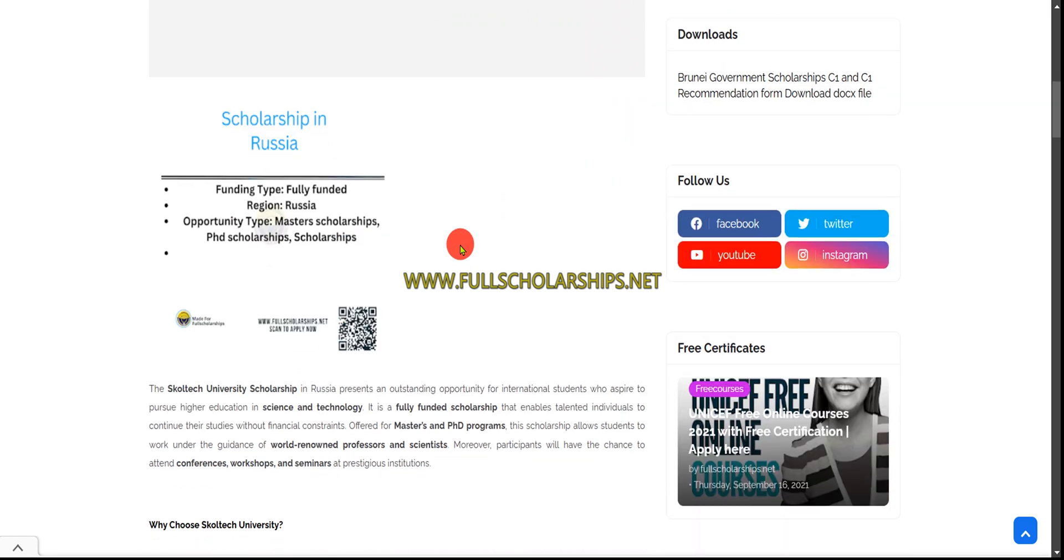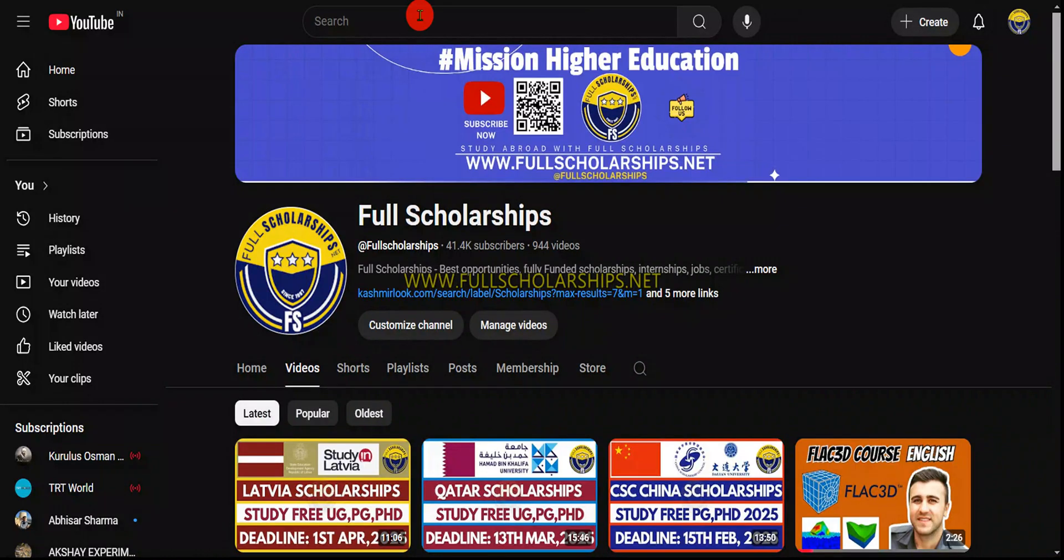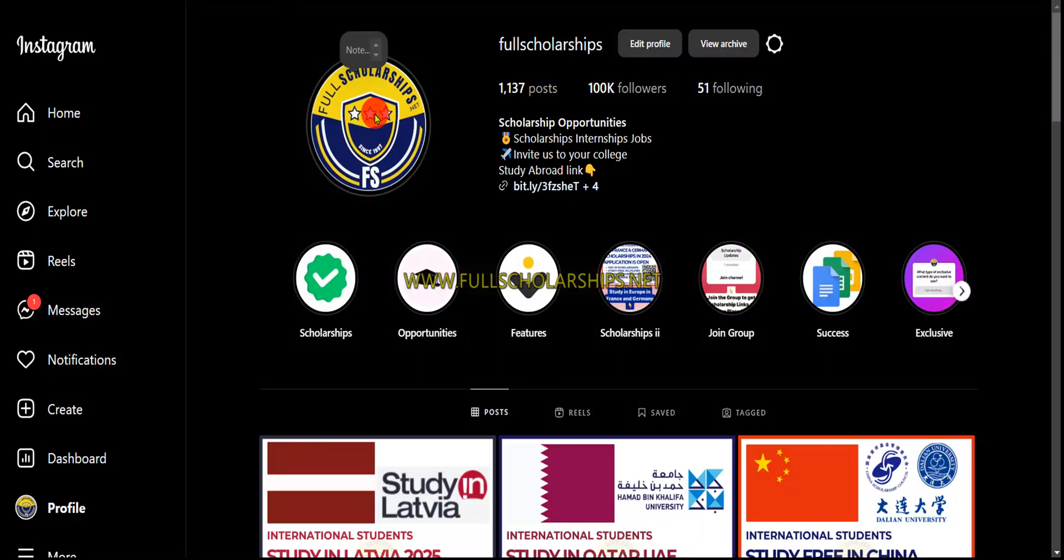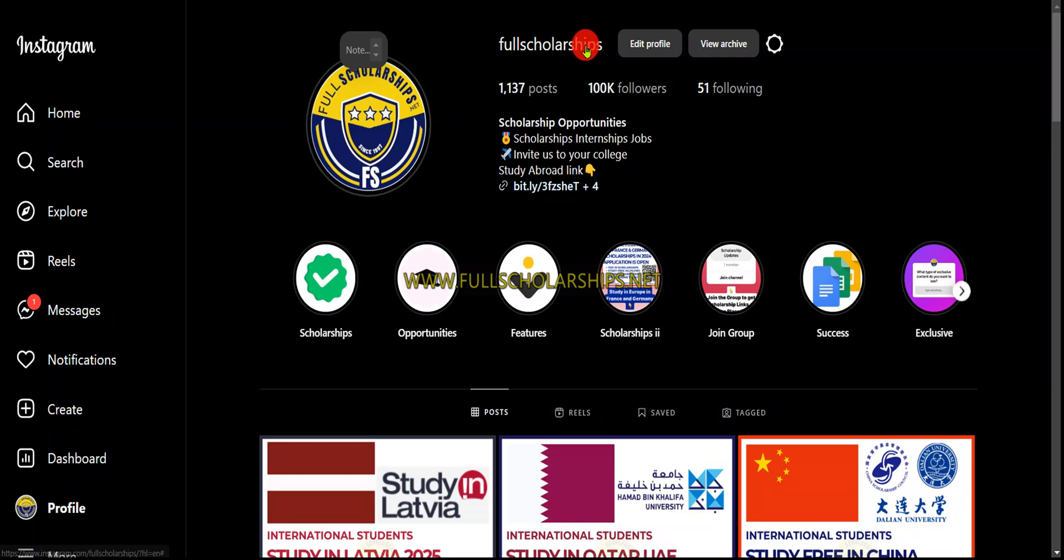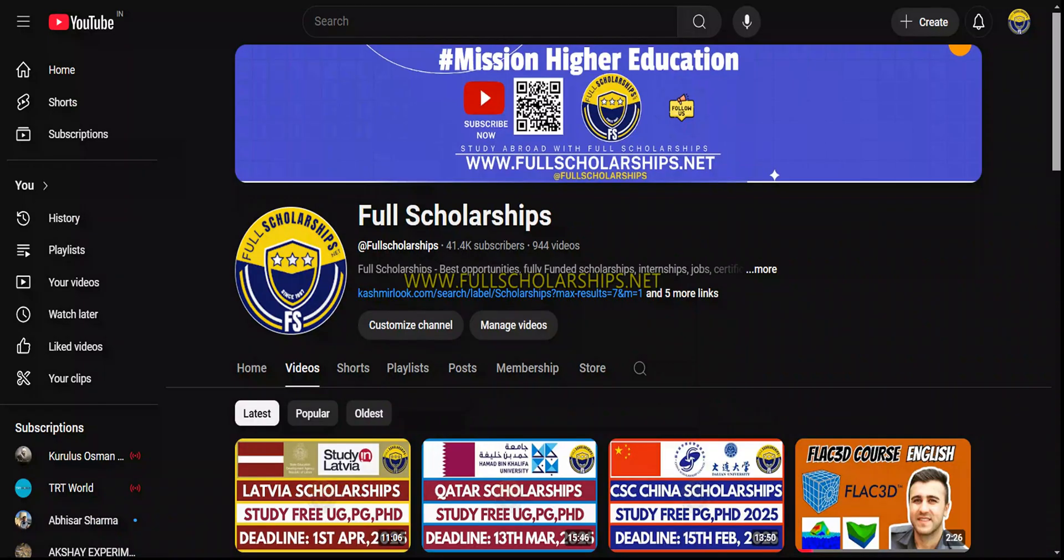I will show you the full process for how to apply for this Skoltech University scholarship. Before that, let me invite you to subscribe to our YouTube channel Full Scholarships if you are here for the first time, and do follow us on Instagram as well.